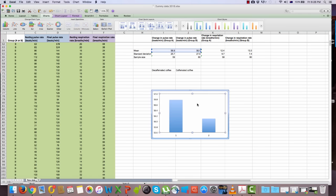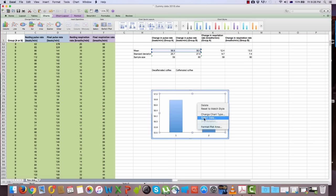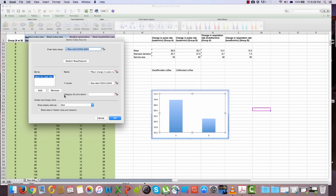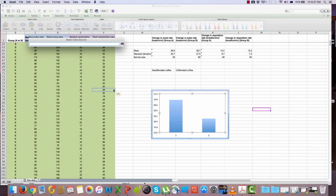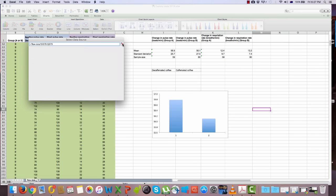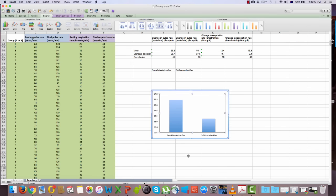Go back to the chart, right-click on the background, and select Data. Where it says 'Category X axis labels', click the arrow and select the text you just typed. Those labels will now appear on your X axis.